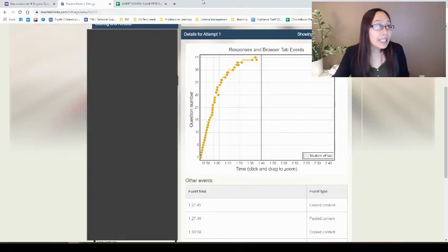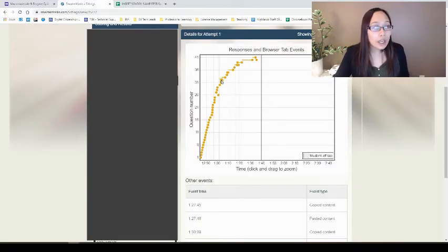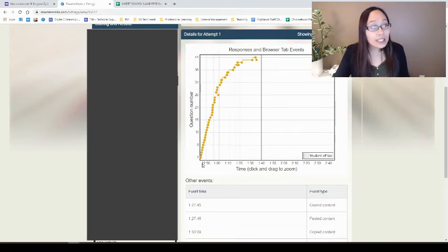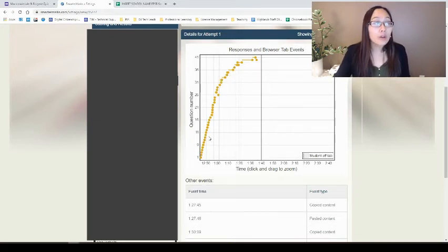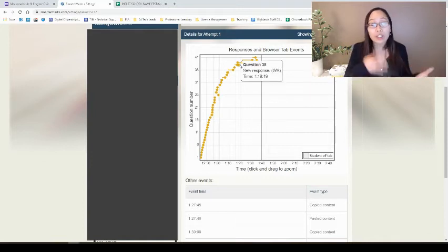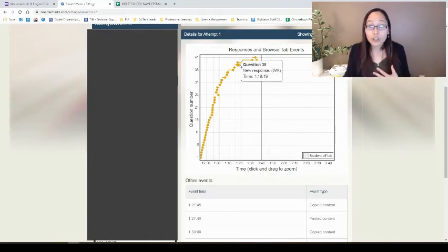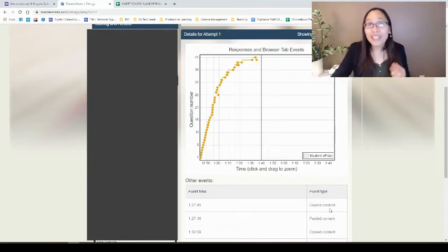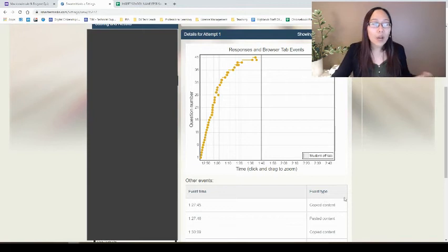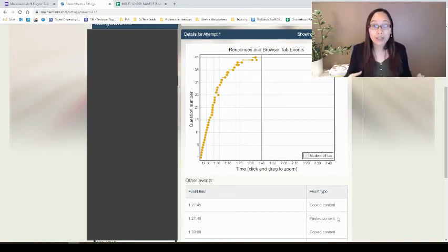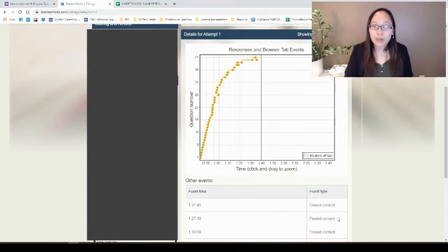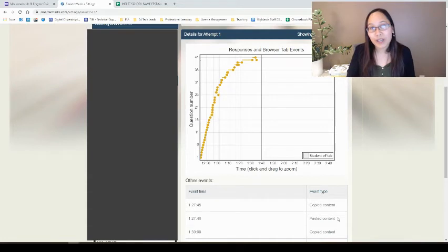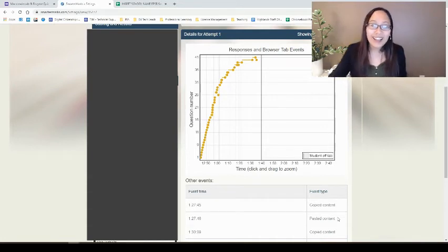As you can see here, the grayed-out portions is when the student is off-tab. You can see based upon the timeline how long it's taking for the student to complete each question, and you can even see when someone has copied or pasted content in. If you want more details about SmarterMarks, you can check out our after-school tech tips video on SmarterMarks.